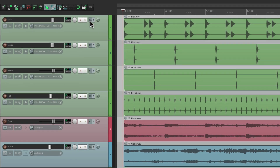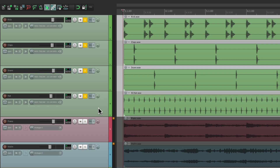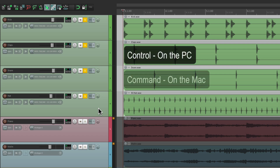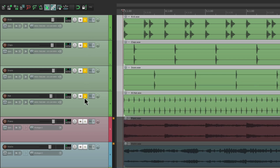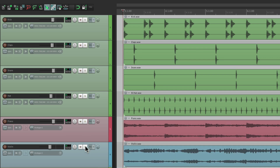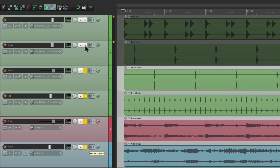So let's solo all the drums, hold the modifier — Control on PC, Command on Mac — hit any of the solo buttons, and they all come out of solo. And what's nice about this, you don't have to hit a button that's actually soloed. We could solo all these, go down here to the violin, hold on the modifier and click it, and it still un-solos all the tracks. So if you're dealing with a big project and you're not sure what track is soloed, just go to any of the tracks, hold the modifier, and you can turn off solo with one click.